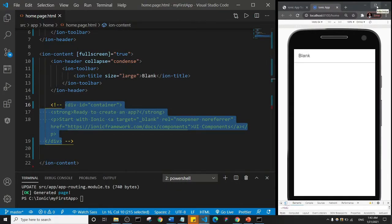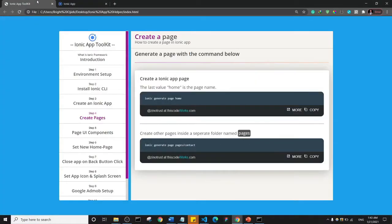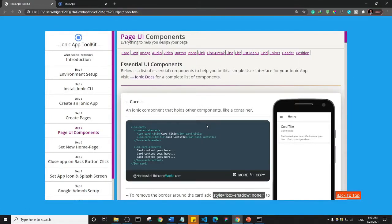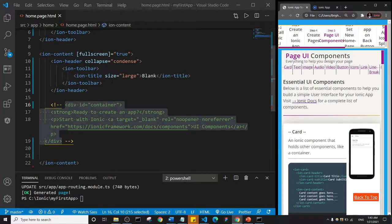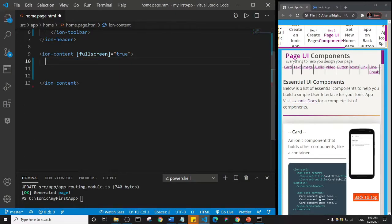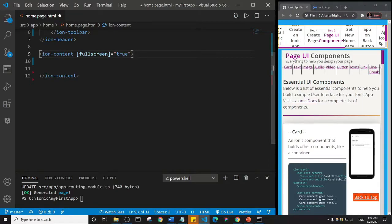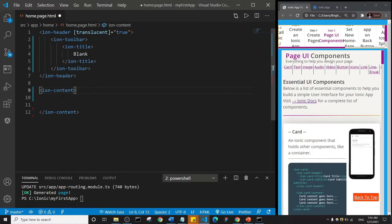Now let's start looking at Ionic components. I'm going to expand this and go to my app toolkit, then click on Page UI Components. So we have a number of components here. I'll go to my home.page.html and delete everything inside of the ion-content, including what's inside the opening tag. So basically what we have is the ion-header and the ion-content, and then I'll save.